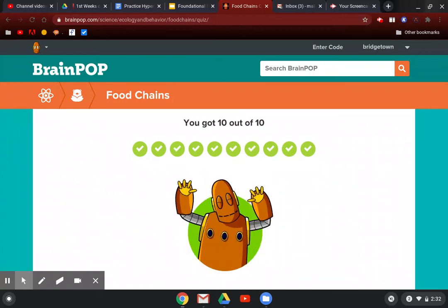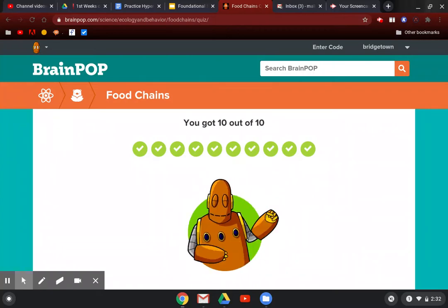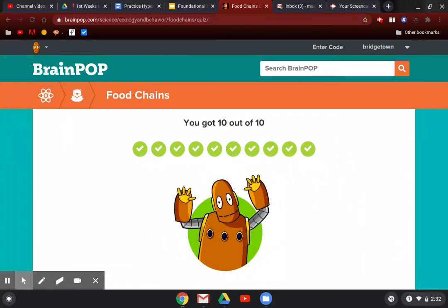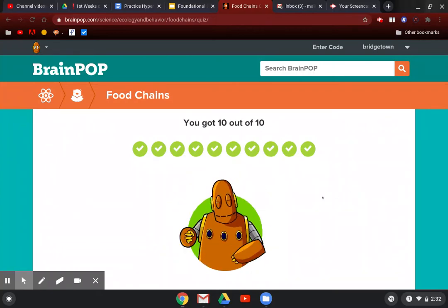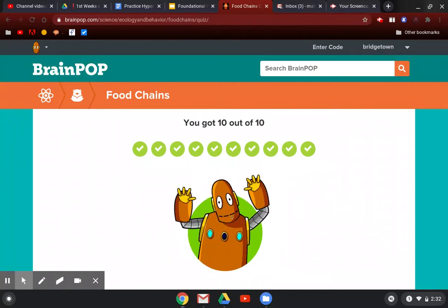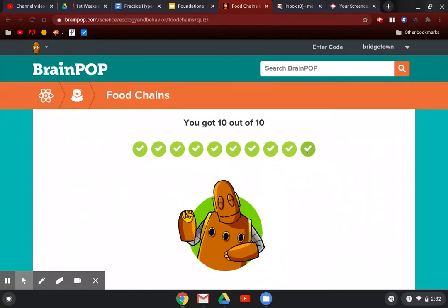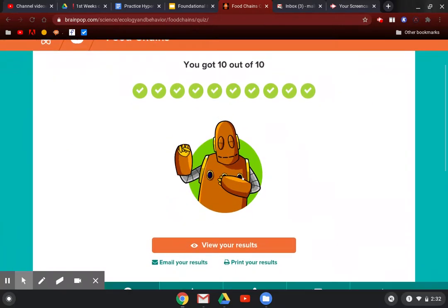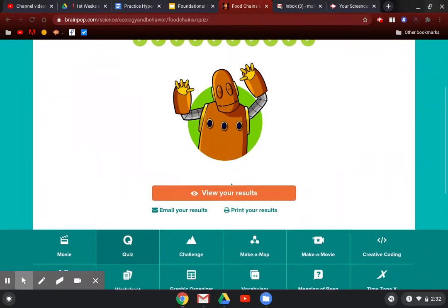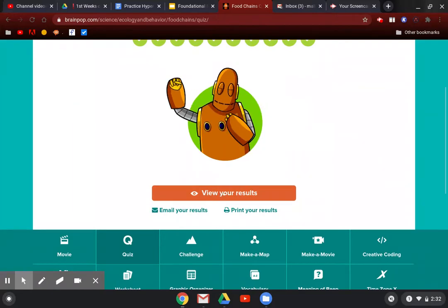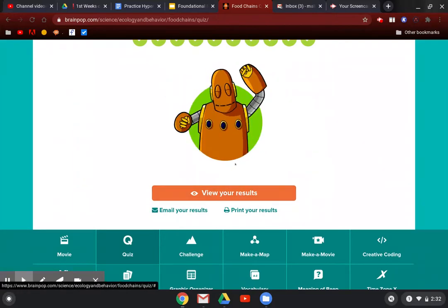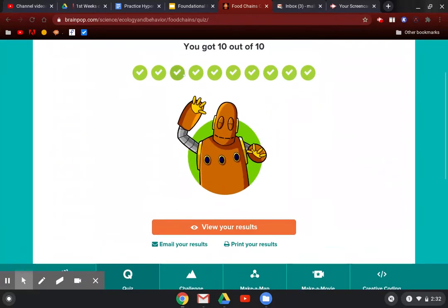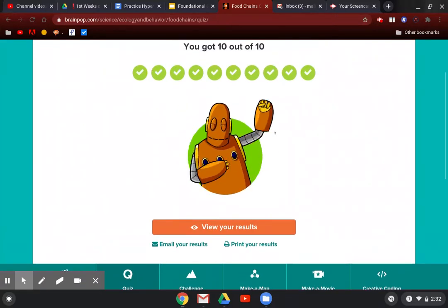To send your teacher your BrainPop quiz results and verify that you actually took it, you're going to stay on this end screen here. Below where it says view your results, you've already seen your results here—you've got 10 out of 10.